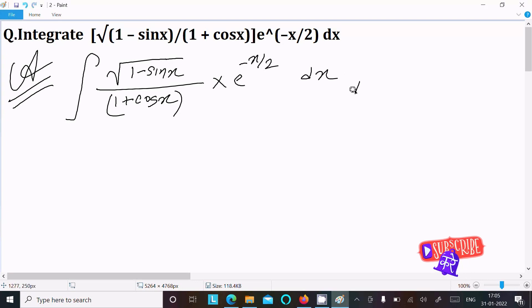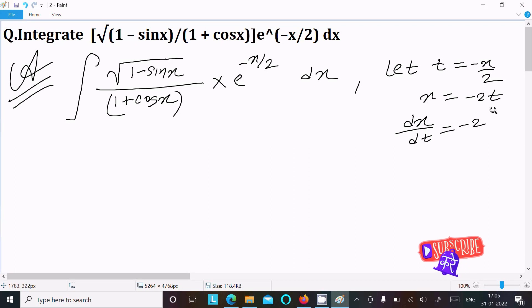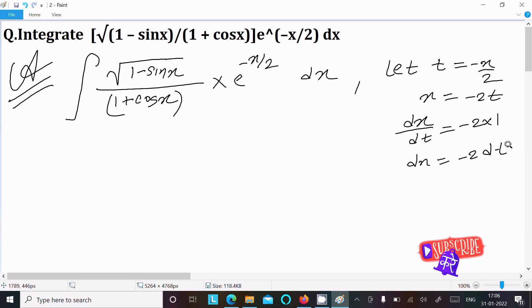Next, we assume t equals minus x by 2, so x equals minus 2t. Differentiating, dx by dt equals minus 2, so dx equals minus 2 dt.